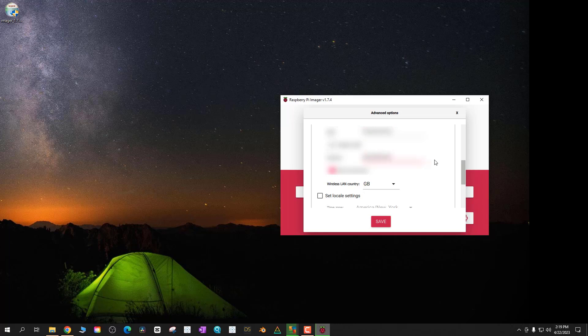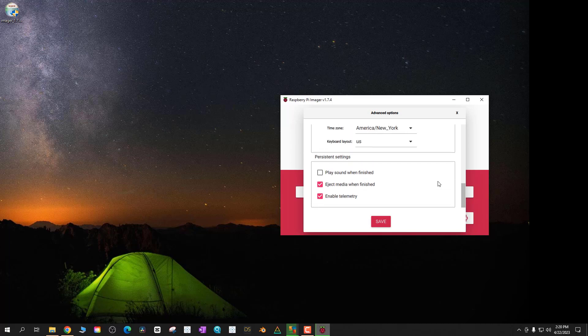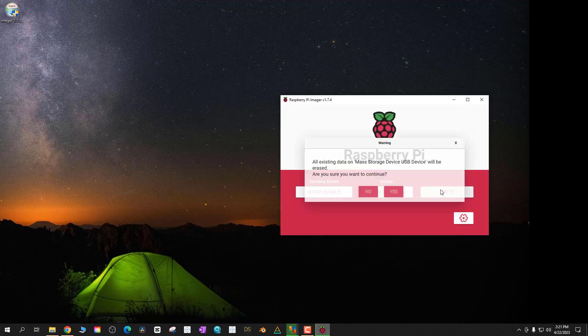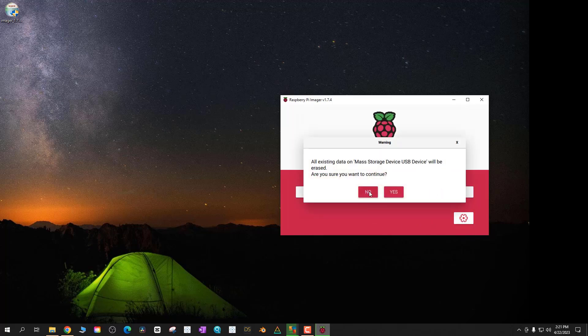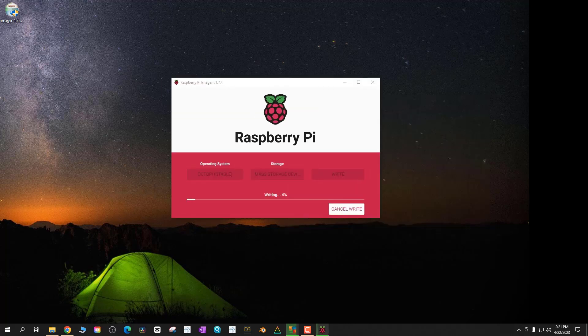I also set the time zone for myself and I'm going to play a sound when finished. Then I'm going to say write to the SD card. It's just telling me that it's going to override everything on there. It should take about 15 to 20 minutes but possibly less to pull the OctoPi OctoPrint onto that SD card.